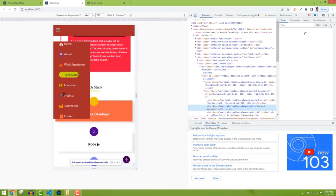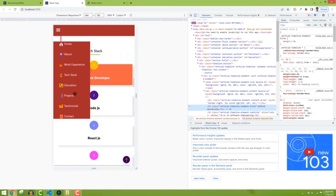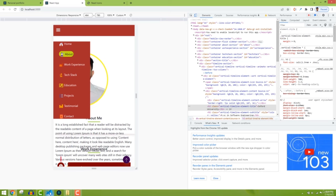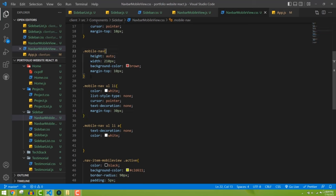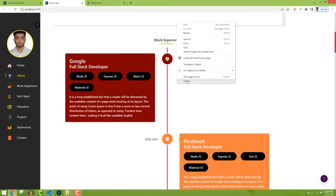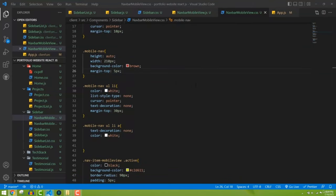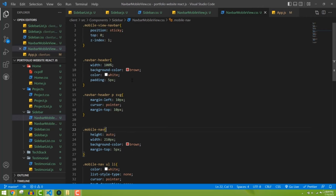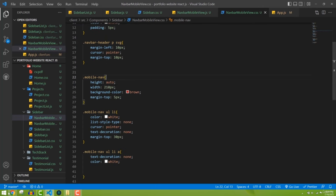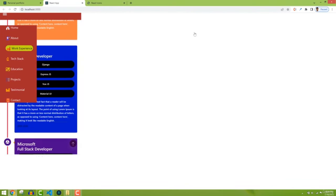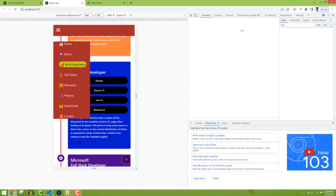The spacing between items looks good with 20px margin-top. I'm going to stop this video here and in the next part we'll fix remaining responsive issues.